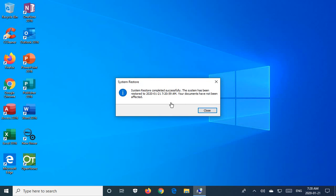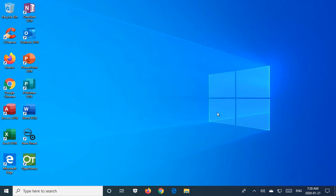So when the system reboots, don't start using your computer right away. Give it some time to figure out its full status. And then once you see this notice, you can close that and then continue on with things. Hopefully this has helped you turn on and manage and use system restore. Thanks for watching.